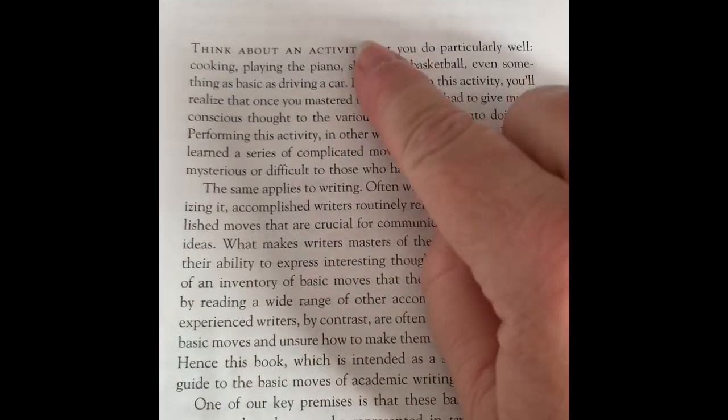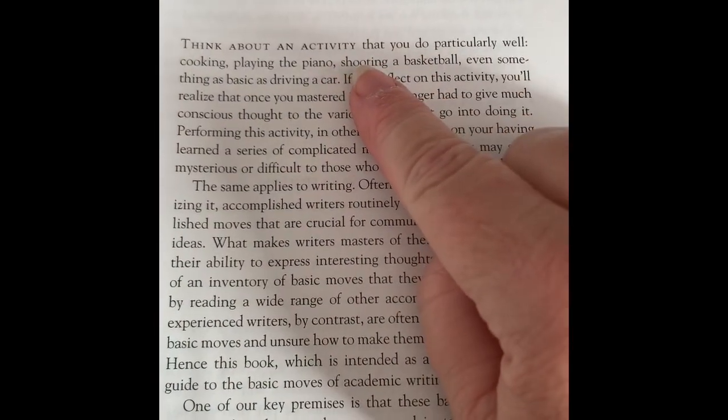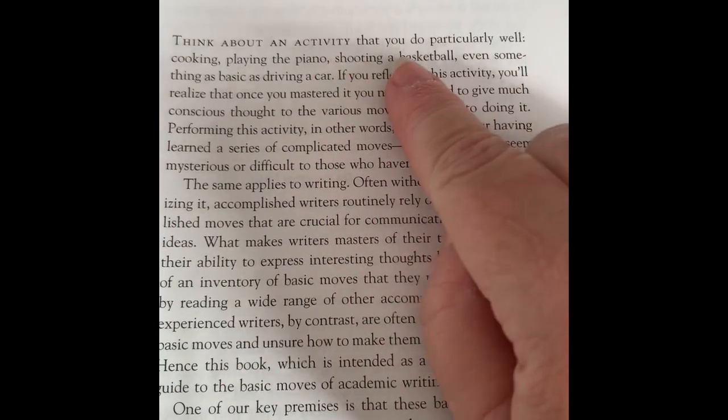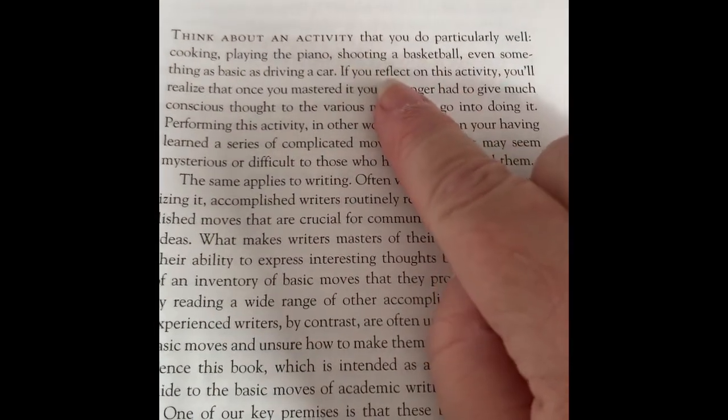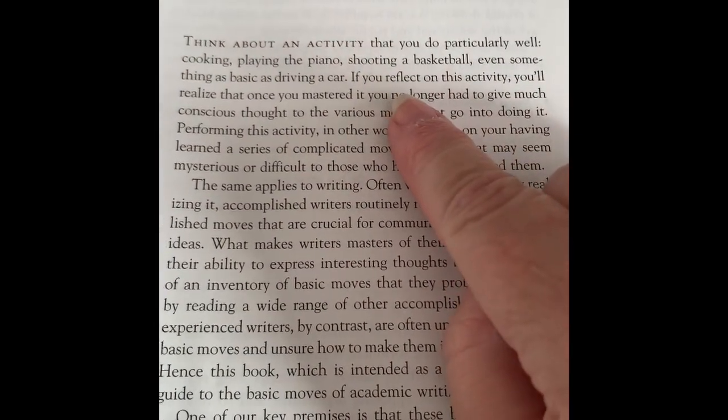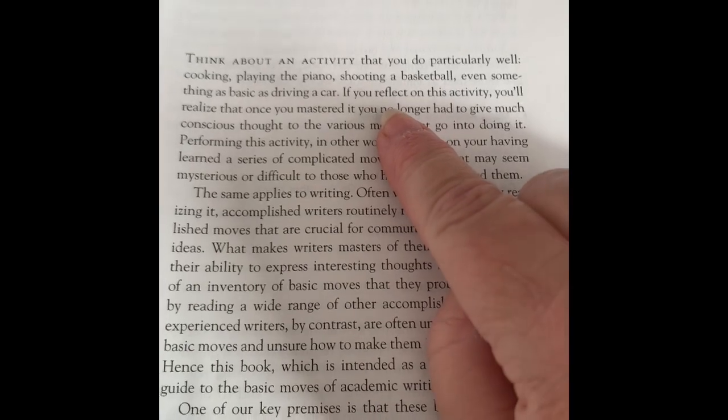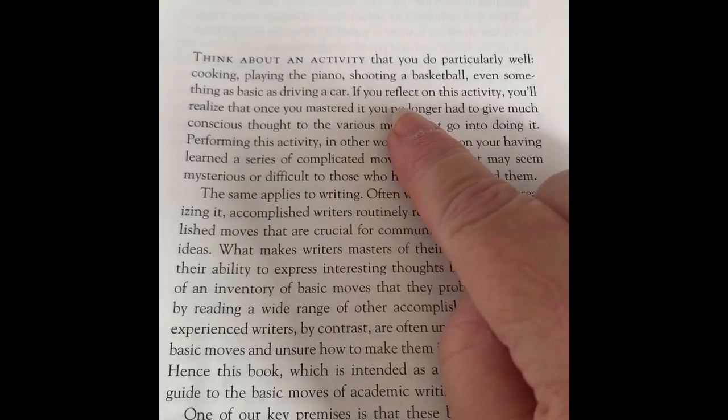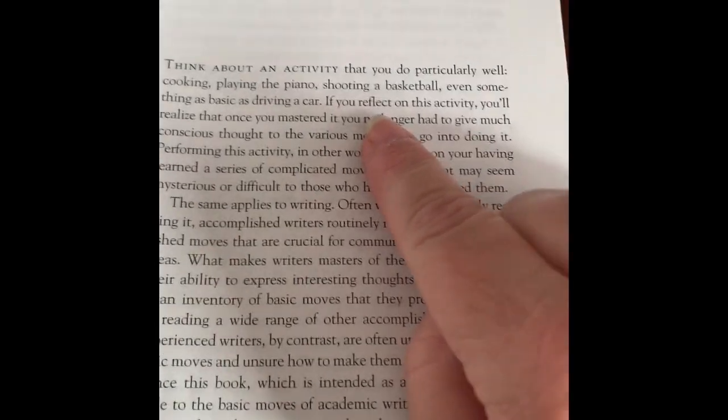You'll be reading through the essay starting on page one. Think about an activity you do particularly well... you're looking for the word once.